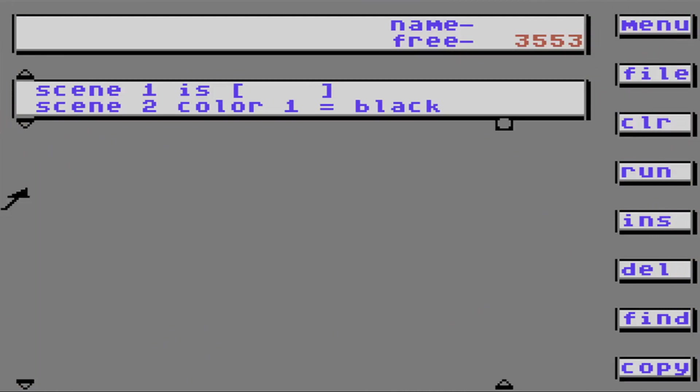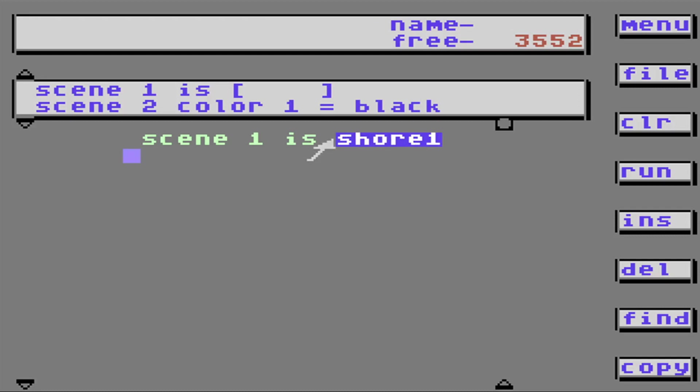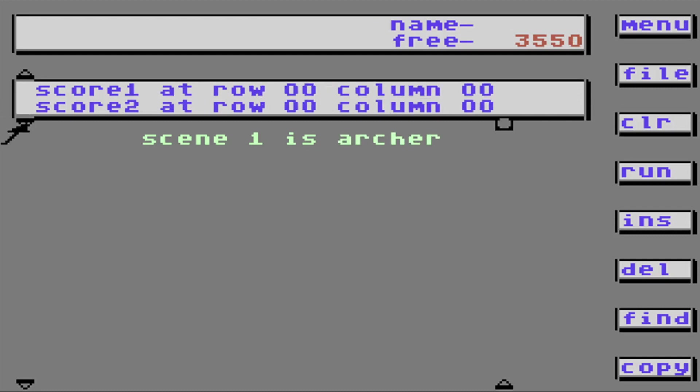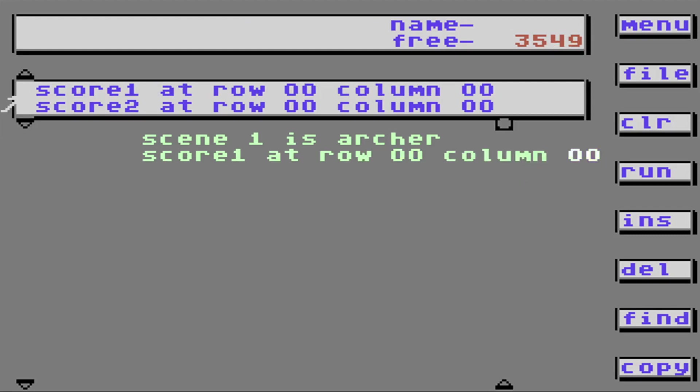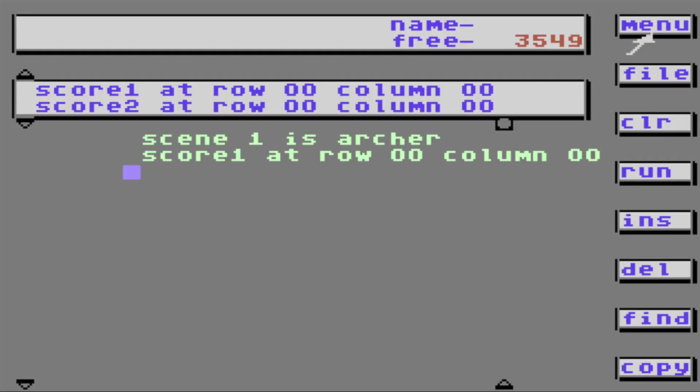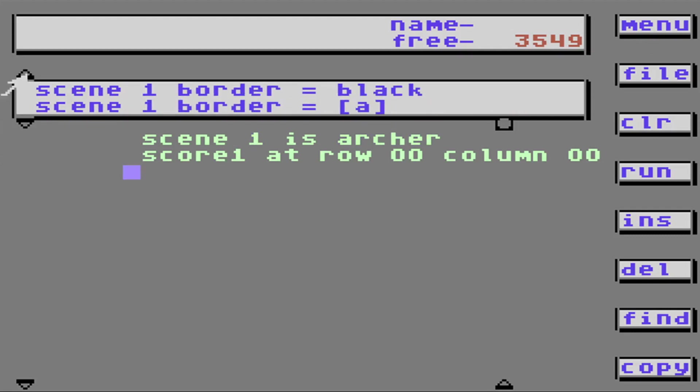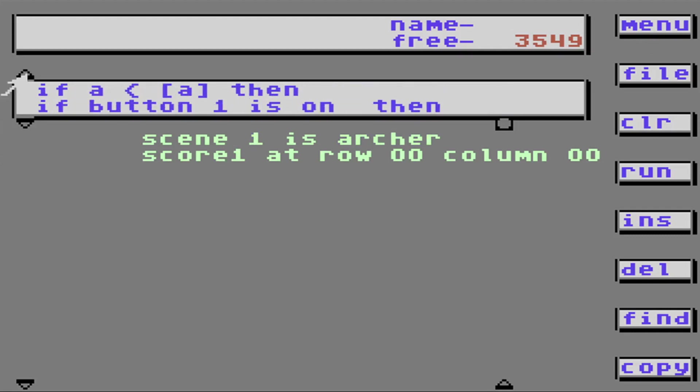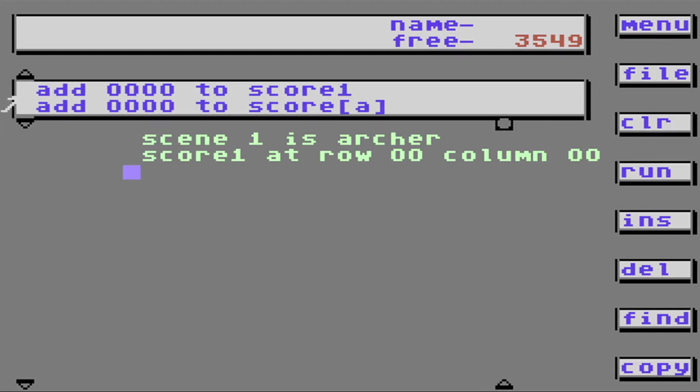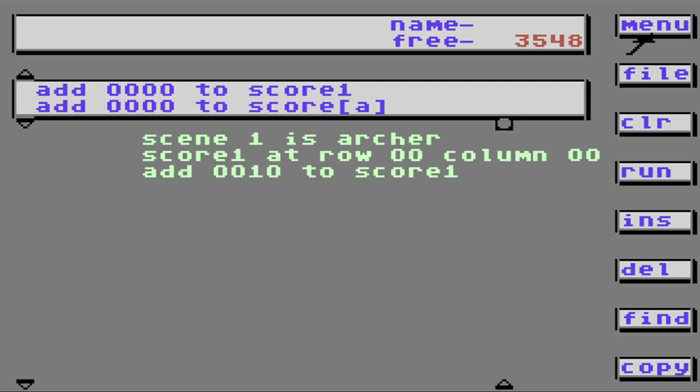Now let me show you how to put a score on. Let's choose our scene again. What was that, archer? Score one at row zero, column zero. See if the score is on there. No, you don't see a score. You know why? Because there's nothing on the score. Let me show you. For example, add 10 to the score. Now there's a score on there. What else can I do to the score?